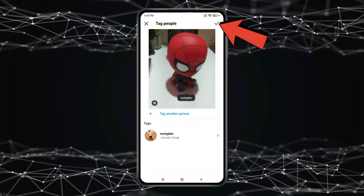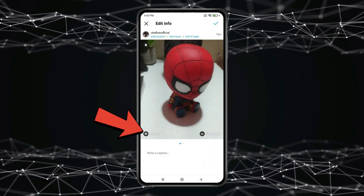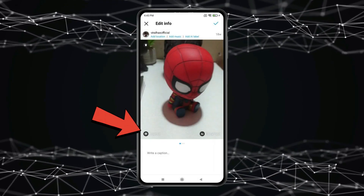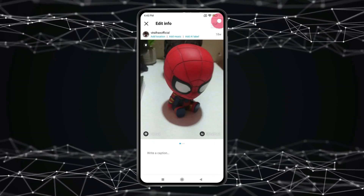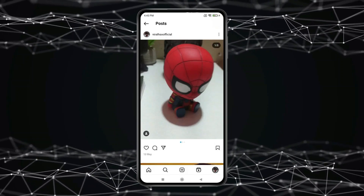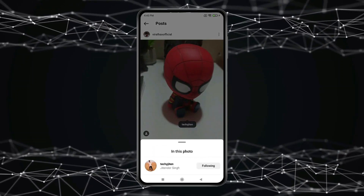Click on the check mark icon. You can see one person is tagged to this post. Again click on the check mark icon. Now you can see the tagged person on this post.